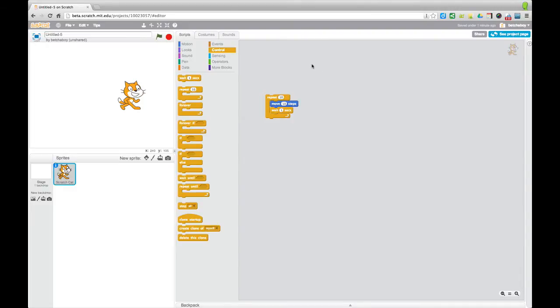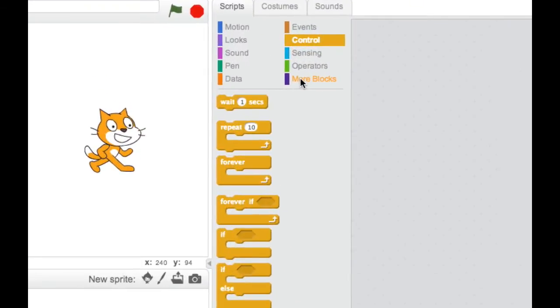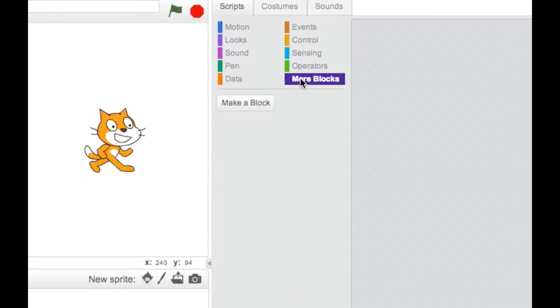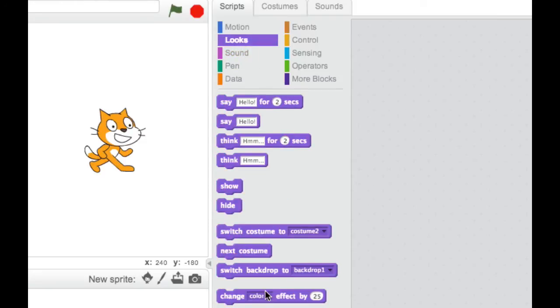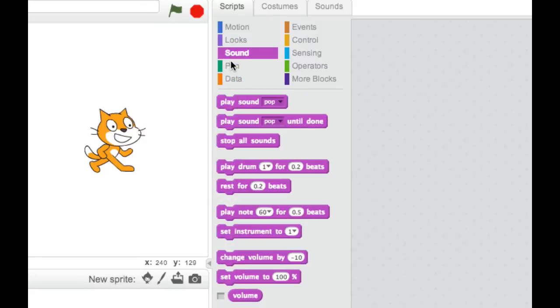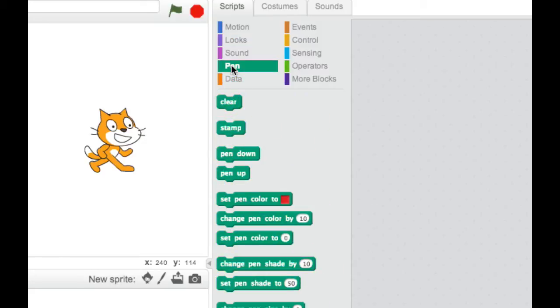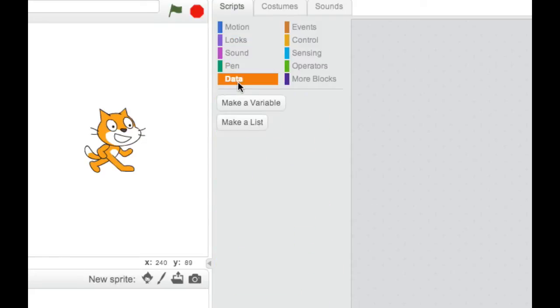Some of the things that are new, probably the biggest one is the thing called Procedures. But before I get to that, I'll just show you. So Motion contains all the things you're used to seeing there. Looks, again, is pretty familiar. Sound, Pen. There's a new one here. It's called Data now. It used to be called Variables, which a lot of people didn't know what that was. But they call this Data now.